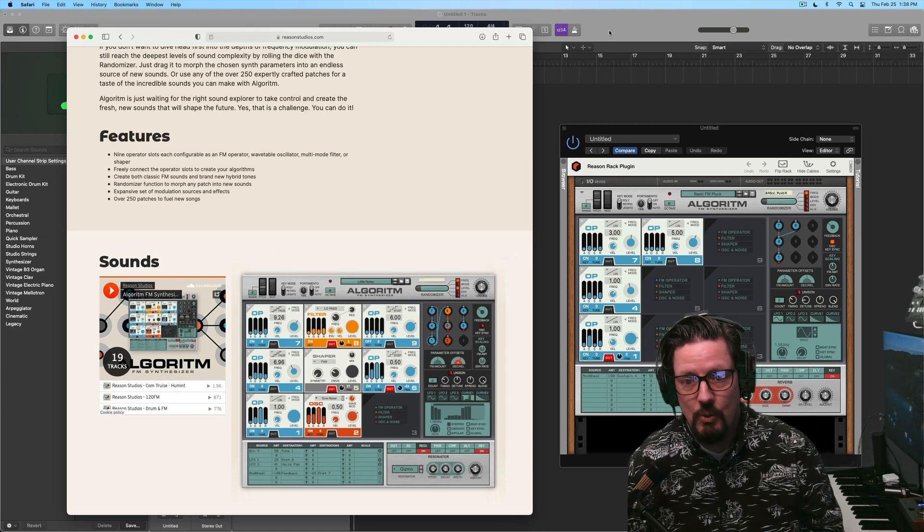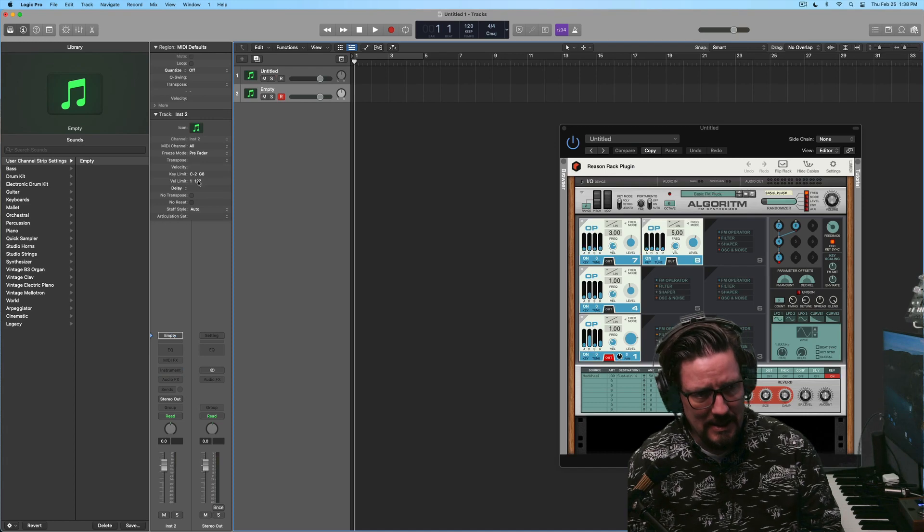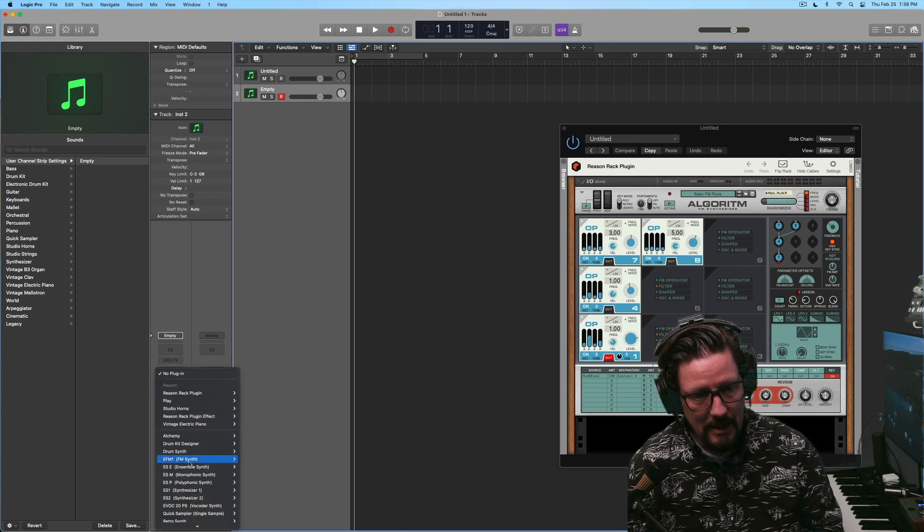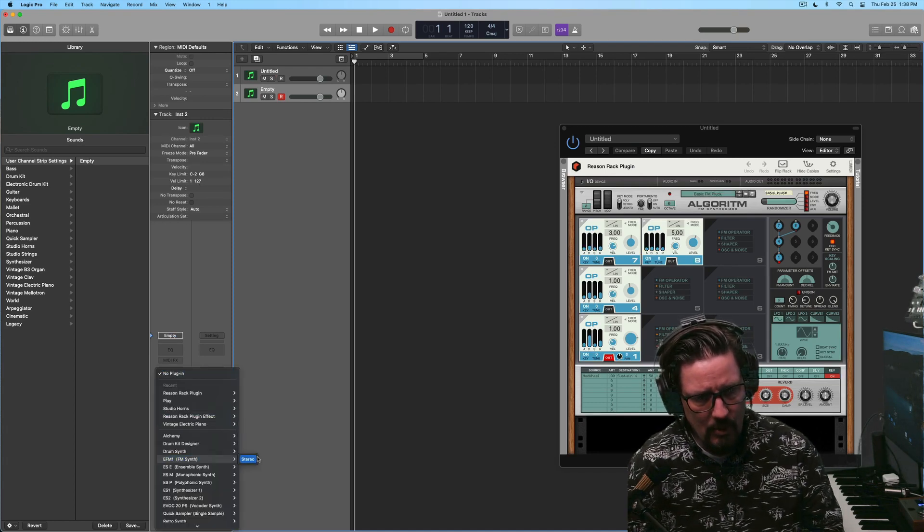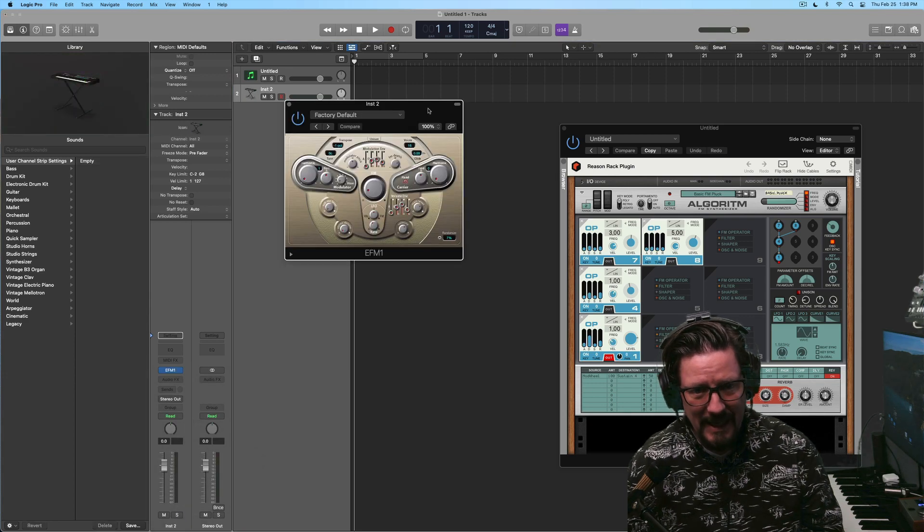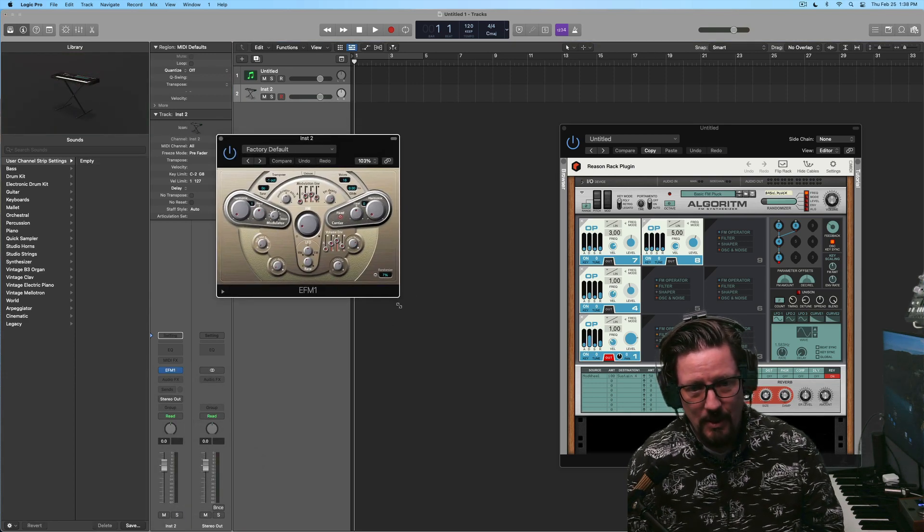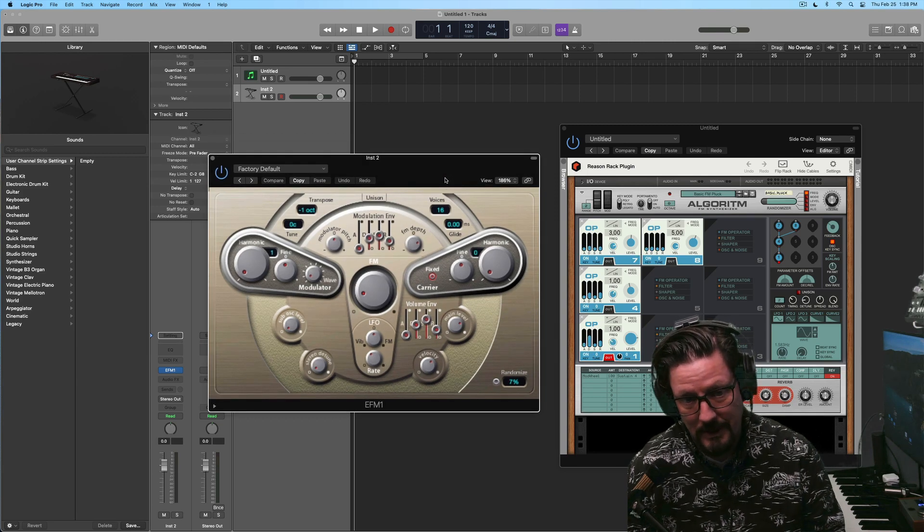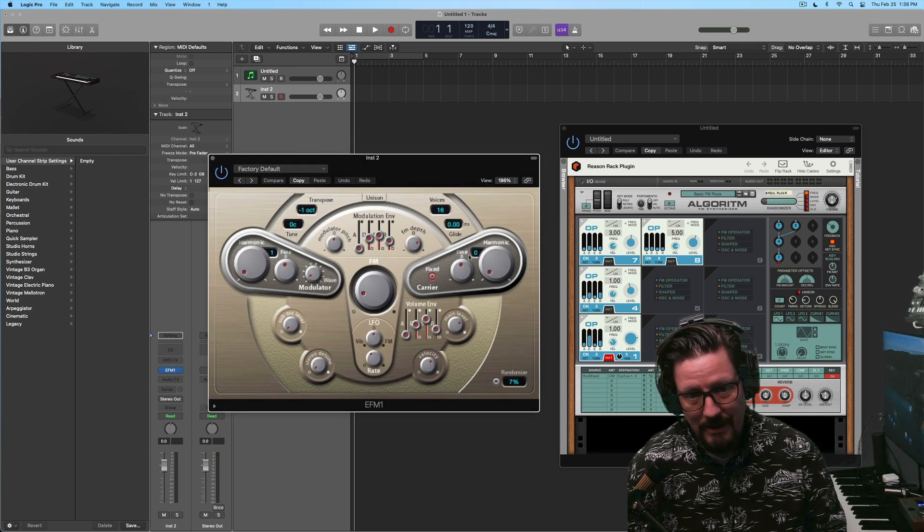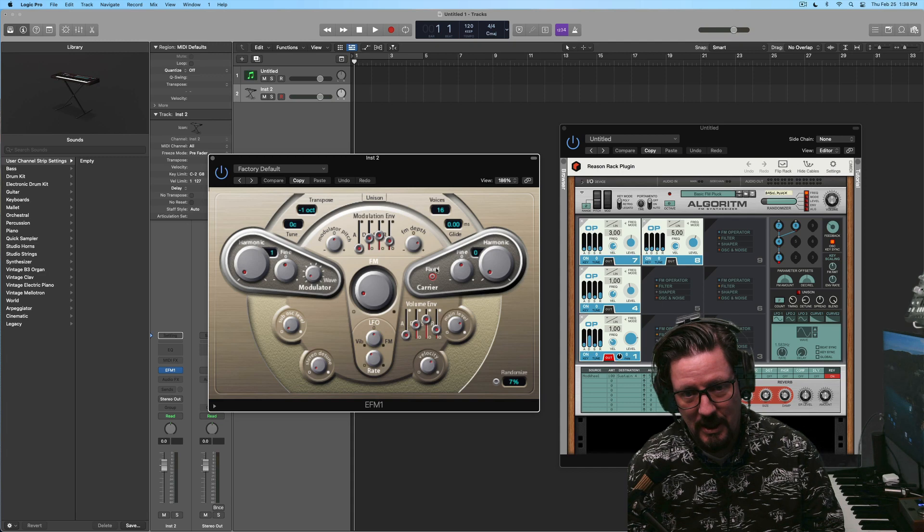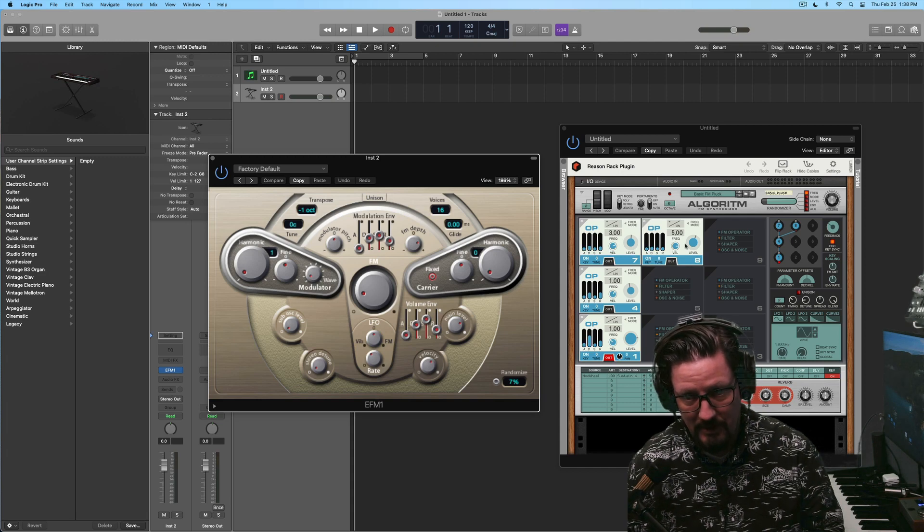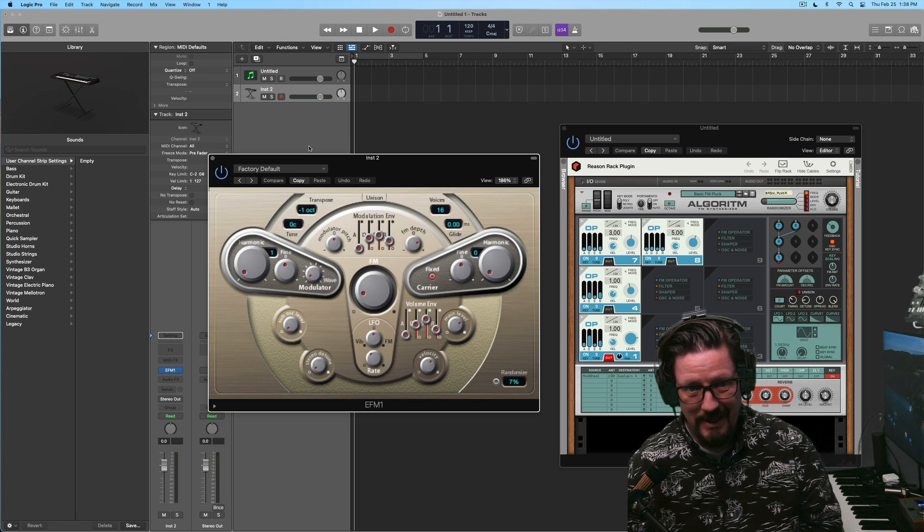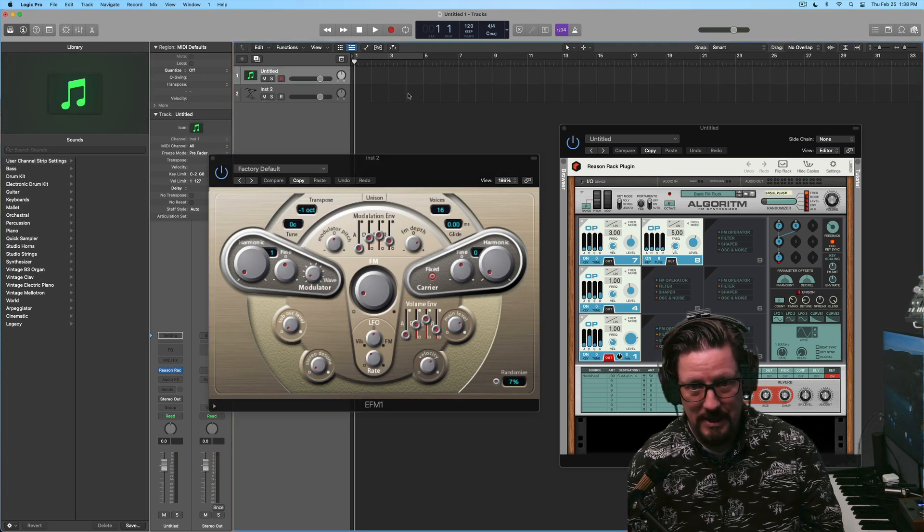Because we do have, inside Logic, an FM synth. It's called EFM1. And it's old as dirt. It's really old. And it essentially has one modulator and one carrier, which is the equivalent of having like two operators. And it's cool. It sounds fine.